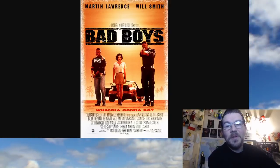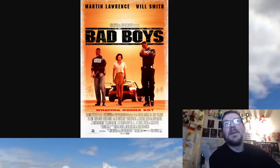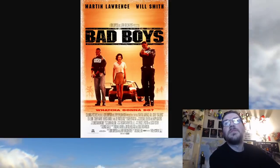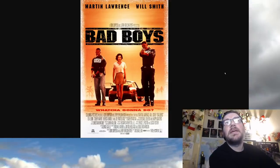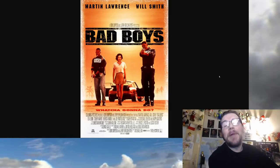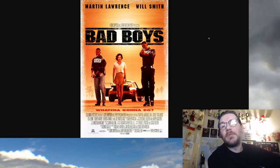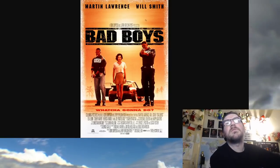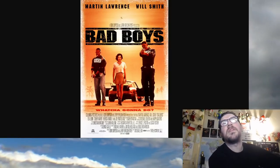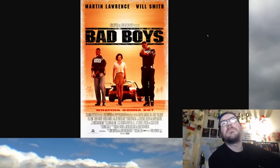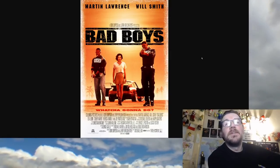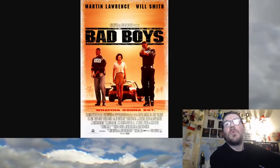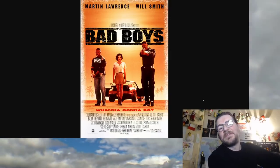Hi, welcome to my movie review. Today's movie is Bad Boys with Martin Lawrence and Will Smith. I'm surprised Will Smith's name doesn't come first there. Maybe it's alphabetical order. Whatcha gonna do? Bad Boys.